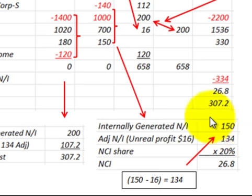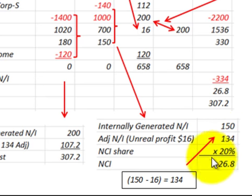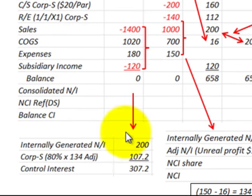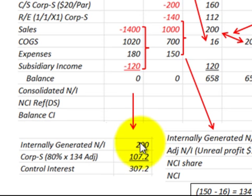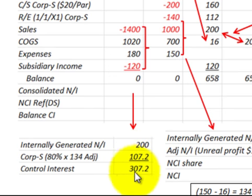For the income distribution: the sub-corporation's internally generated amount is adjusted down for the intercompany unrealized profit of $16,000, giving $134,000, of which 20% is $26,800 for the non-controlling interest. The parent's portion is the internally generated amount of $200,000 plus 80% of the subsidiary's adjusted income of $107,000, giving a total controlling interest of $307,000.